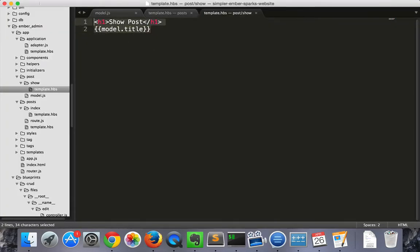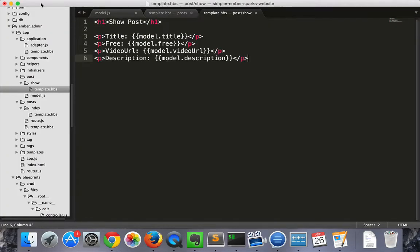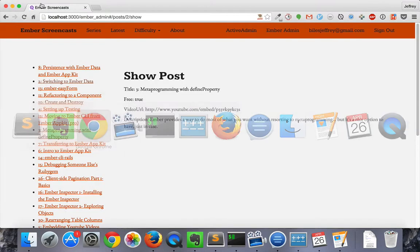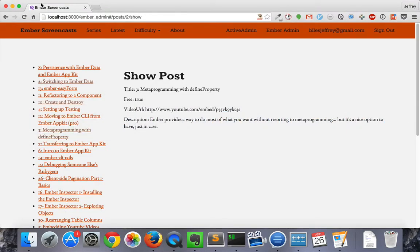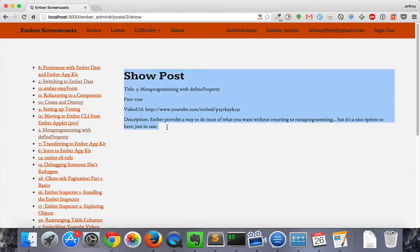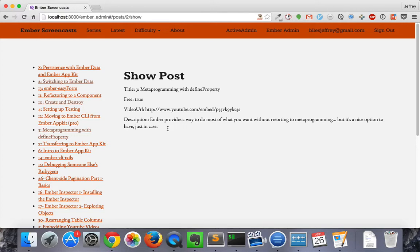I'm going to go ahead and paste in some slightly more complete code. And we can see that this is a respectable read page. So we have read under control.